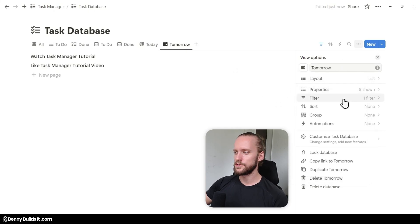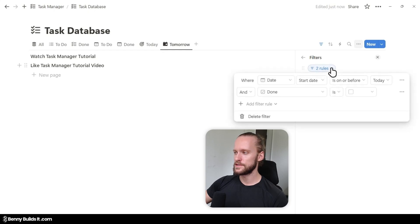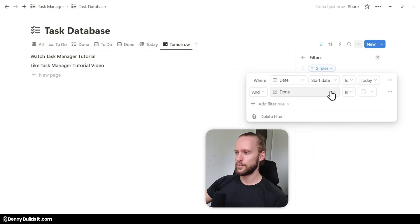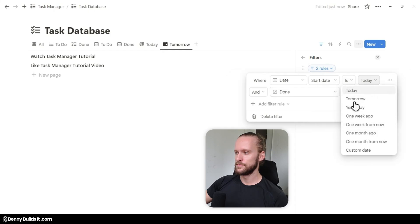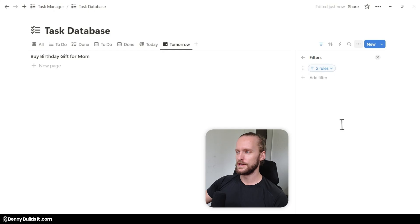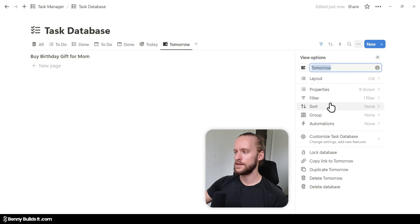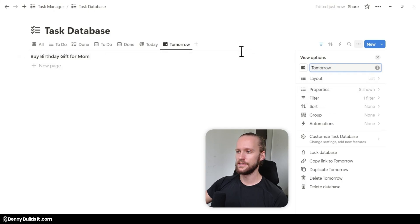For the filter, we have to change it now — the filter we just set up says it's either on or before today, but now we're going to set it simply to Is and to Tomorrow. So this view is only going to show us tasks that we have to do tomorrow. The rest is already set up as needed.